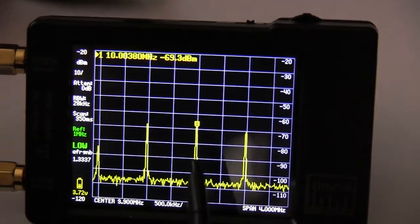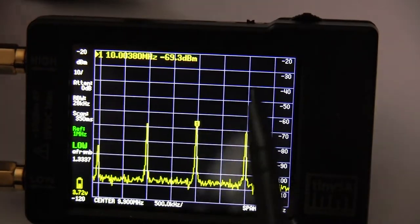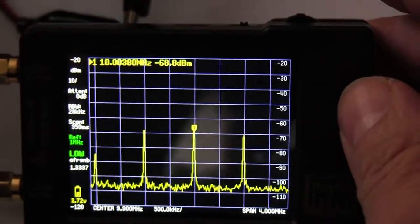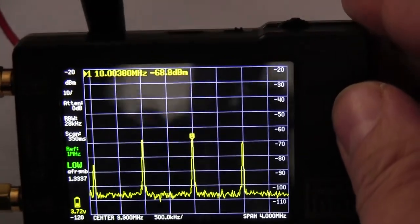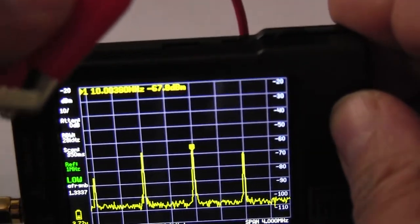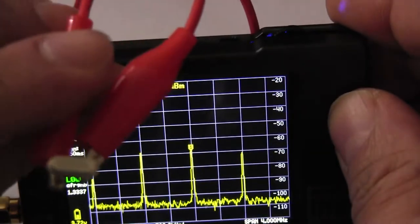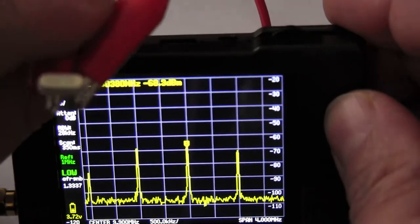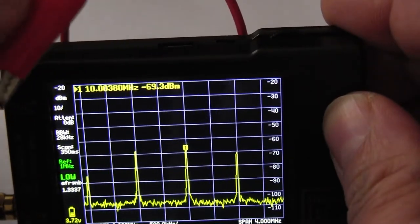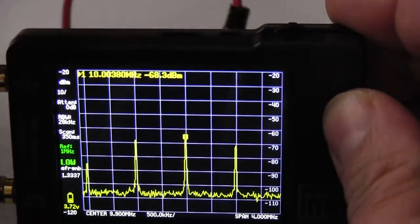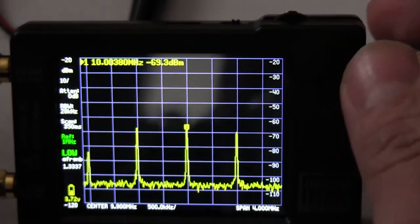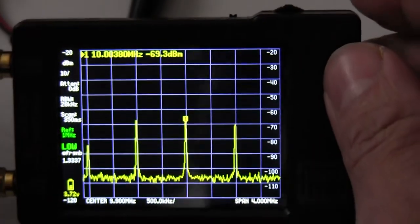With a span of 4 megahertz, it reads exactly 10 megahertz — 10.0038 megahertz. I'll double check by looking at the labeling on the crystal itself. It is indeed 10 megahertz. So let's test another one.